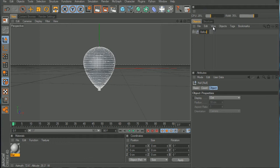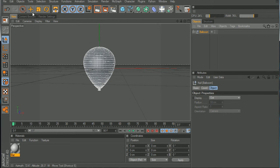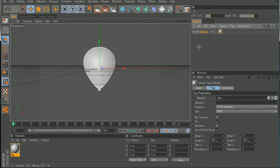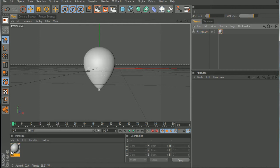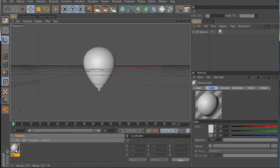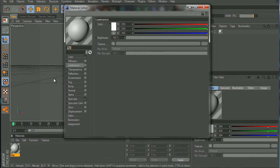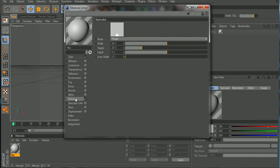Now let's drag the material to the balloon. Now let's edit the material. Let's leave it as a default color. For specular, we're gonna turn the height up to 75.